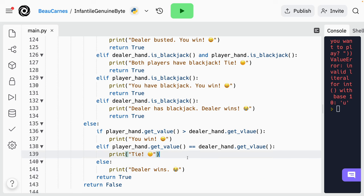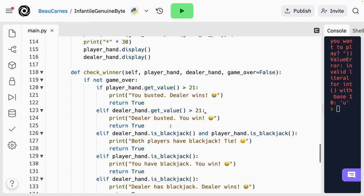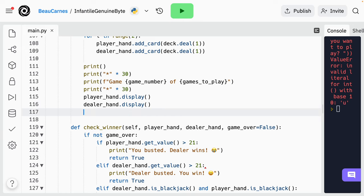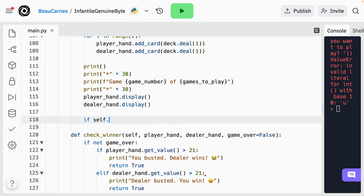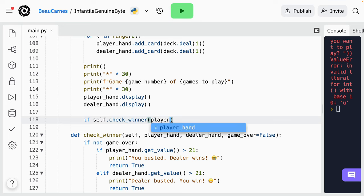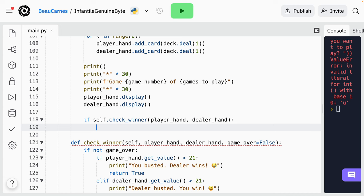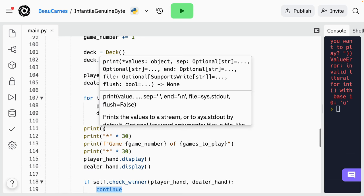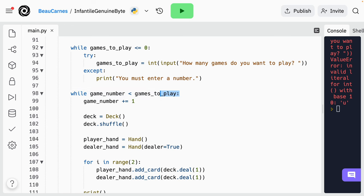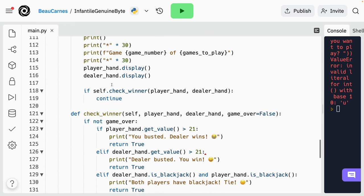Now let's go back to the play method inside the while loop and add an if statement. We'll call the check_winner function with the player_hand and dealer_hand: 'if self.check_winner(player_hand, dealer_hand)'. If this is true, that means we should go on to the next game. To do that, we do 'continue' — continue is going to just go to the next iteration of the loop, and the loop we're on is this game loop. So when we go to the next iteration, we start a new game.